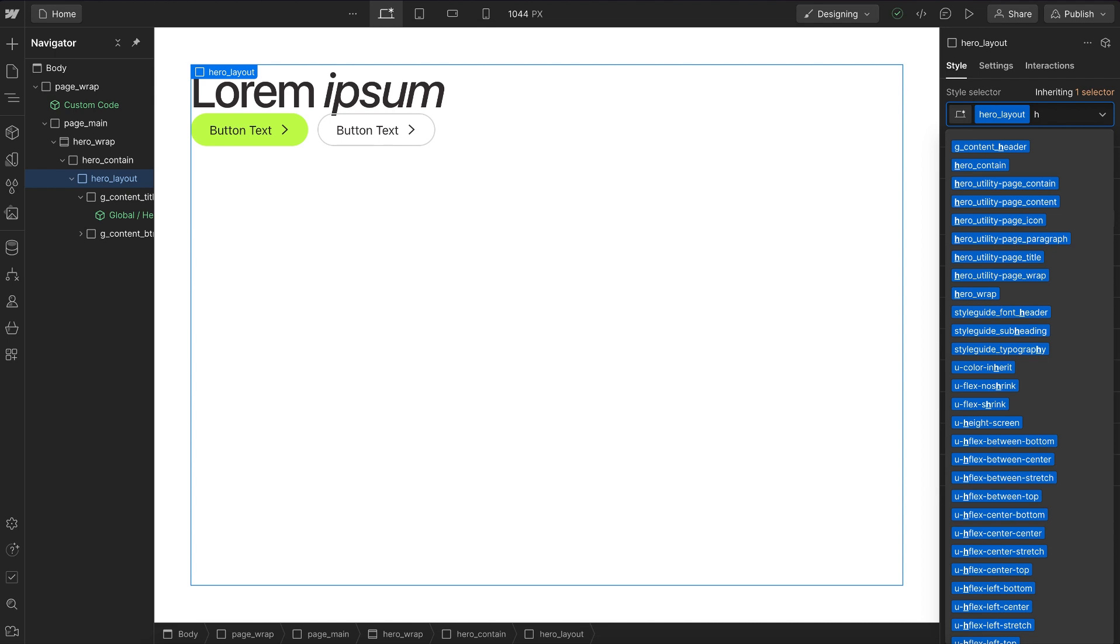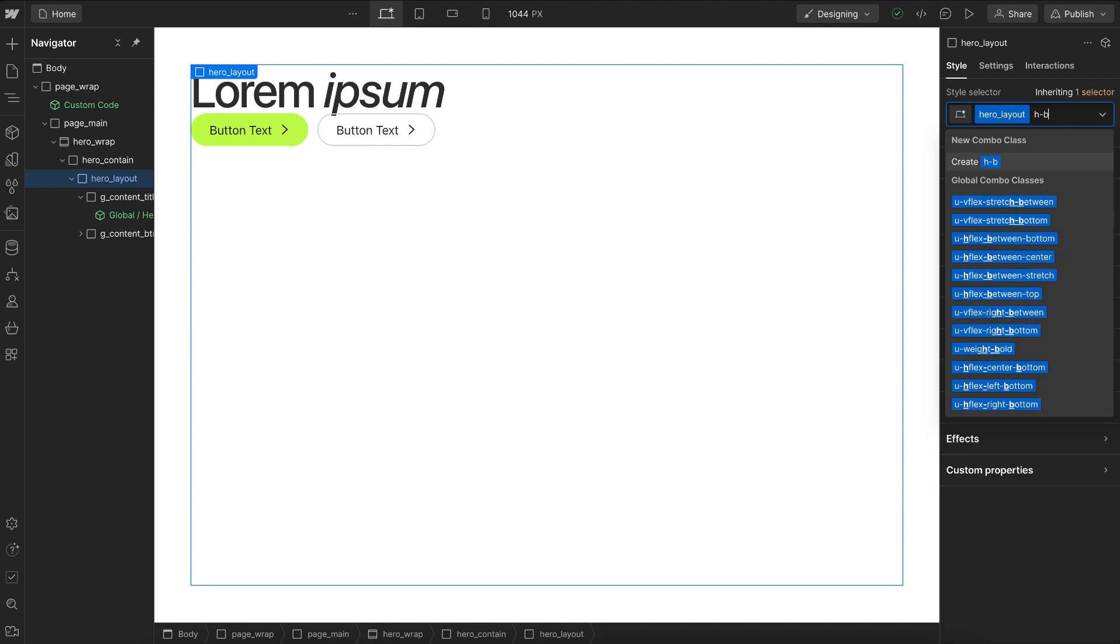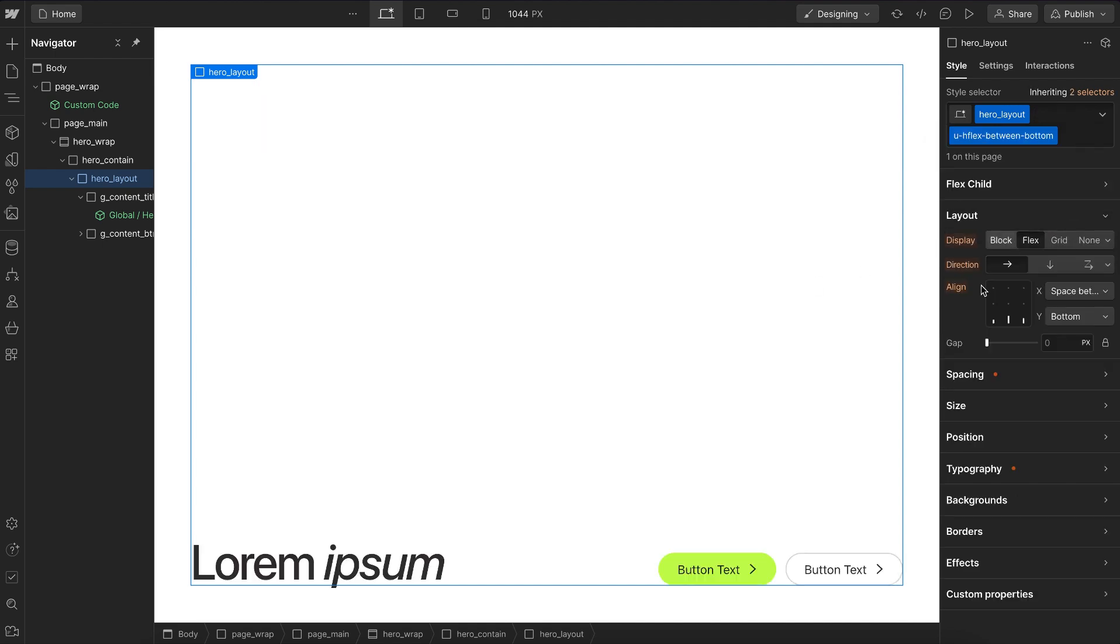We can also just use the first letters. So here I want a horizontal flex that spaces between on x axis and aligns to bottom on y axis. And now we have our class. And when we apply that, we get the same layout, but without adding any extra lines of code to our site.